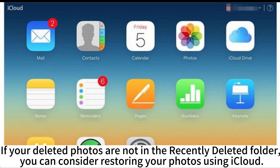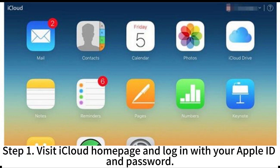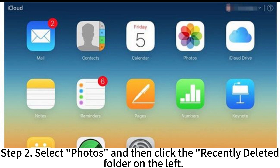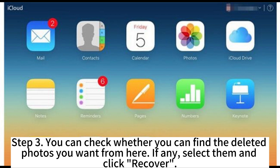If your deleted photos are not in the recently deleted folder, you can consider restoring your photos using iCloud. Step 1: Visit the iCloud homepage and log in with your Apple ID and password. Step 2: Select Photos and then click the Recently Deleted folder on the left. Step 3: Check whether you can find the deleted photos you want from here. If any, select them and click Recover.